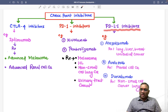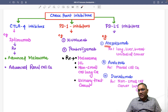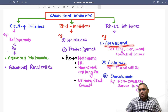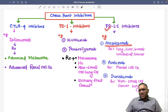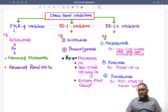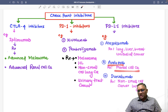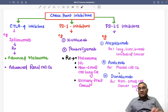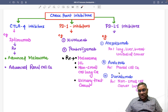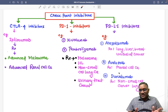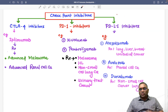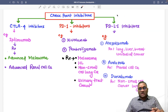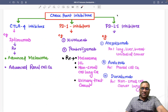The third category is PDL1 inhibitors: atezolizumab, avelumab, and durvalumab. Atezolizumab is used for lung cancer, liver cancer, breast cancer, and urothelial cancers. Avelumab is used for Merkel cell cancer, and durvalumab is used for non-small cell cancer of the lung. These immune checkpoint inhibitors activate T cells to remove cancer cells. This topic has appeared in AIIMS exam two or three times, so keep revising. Best wishes to all.